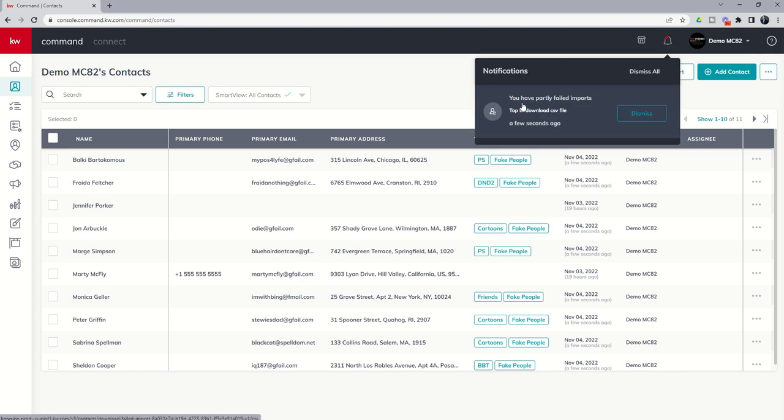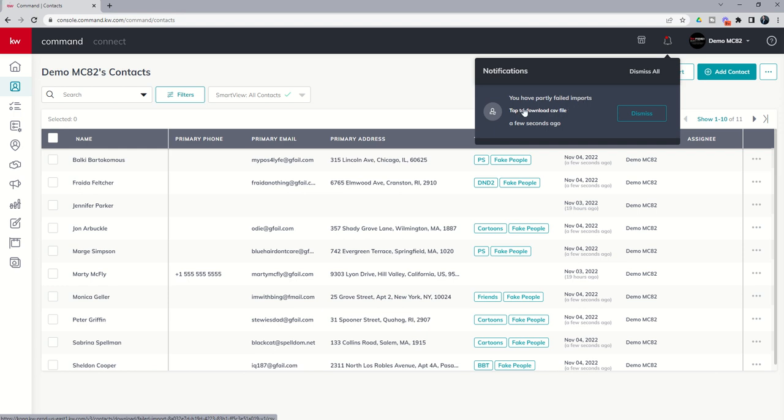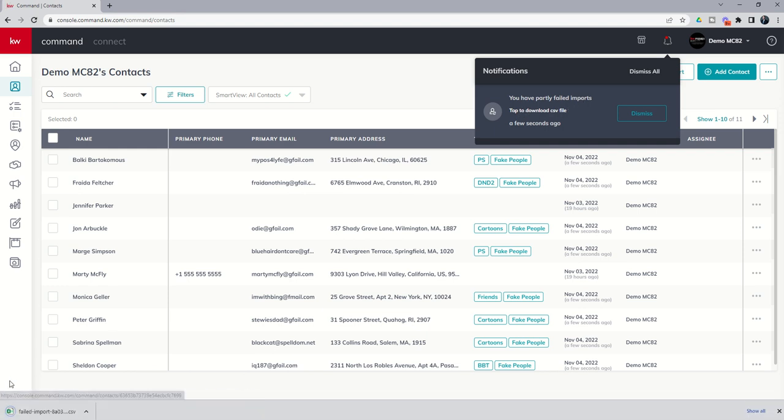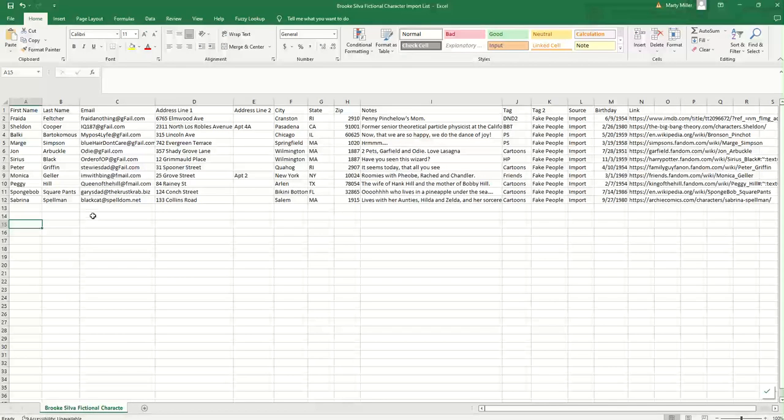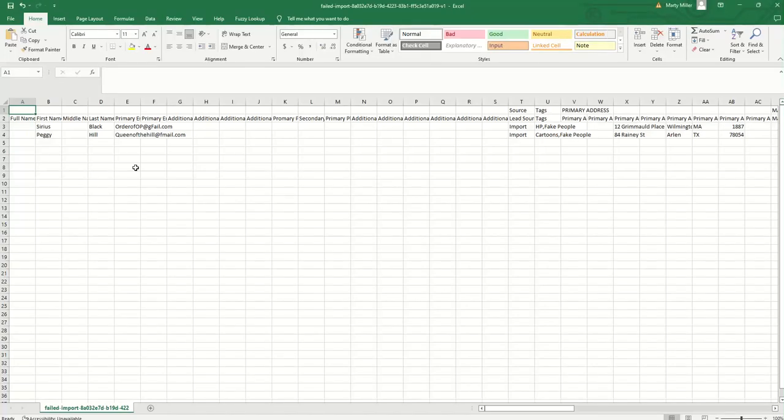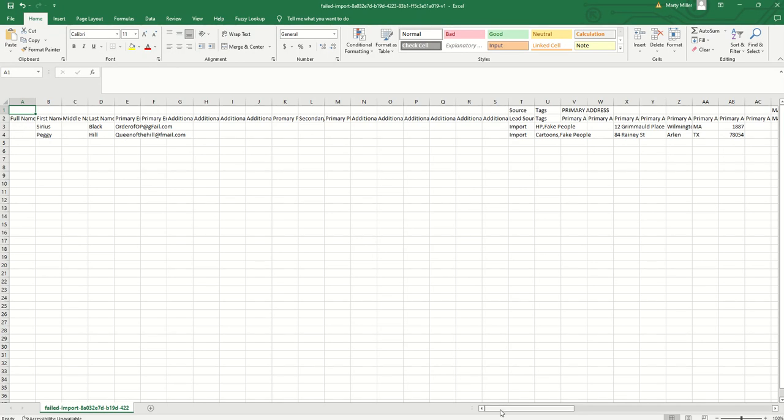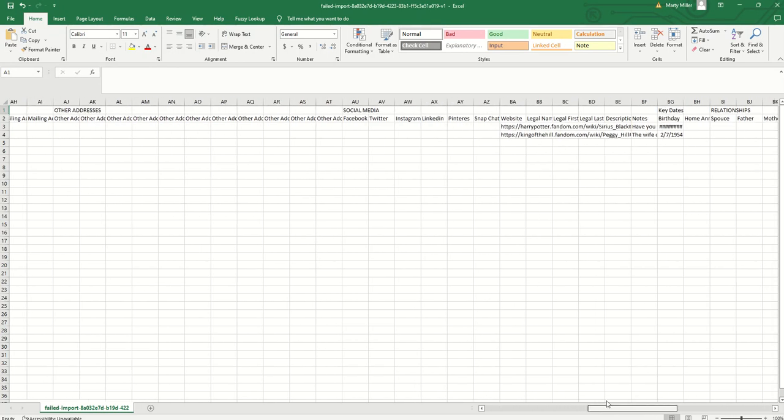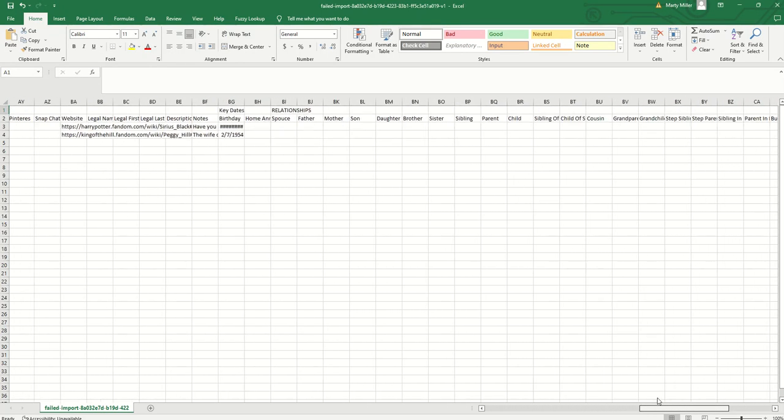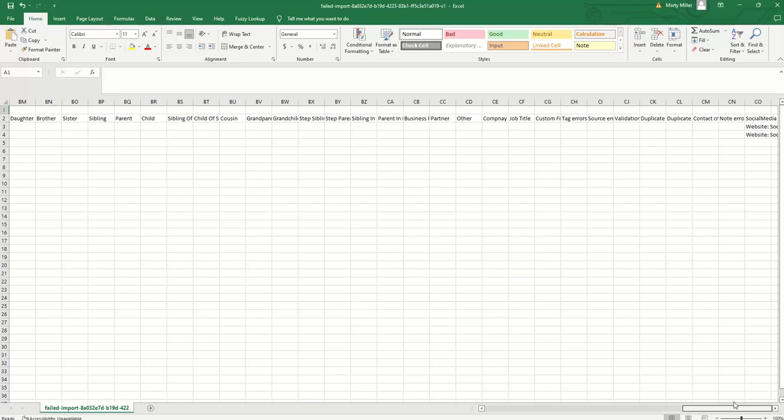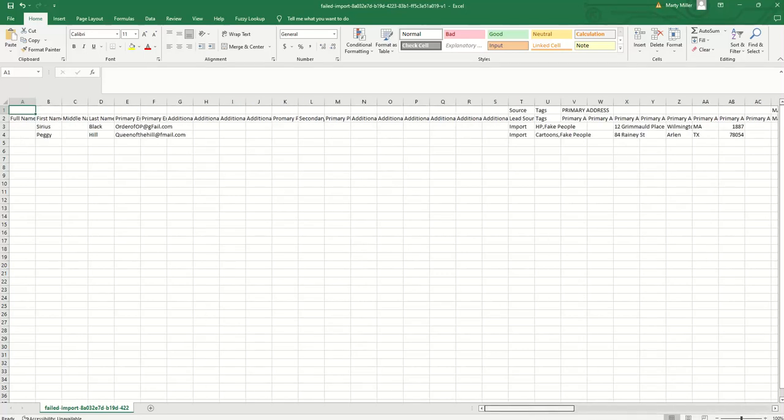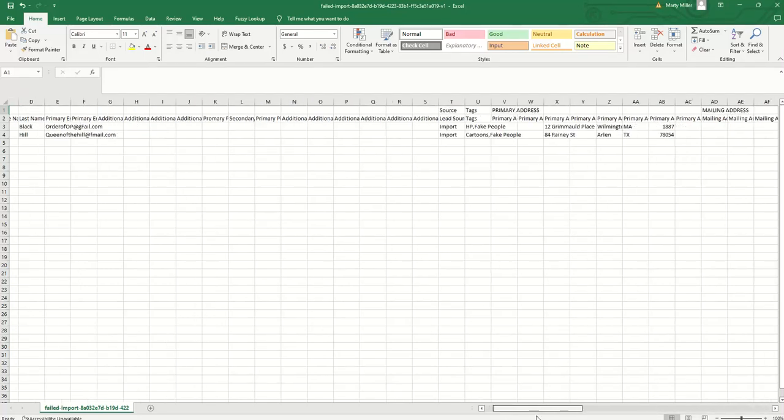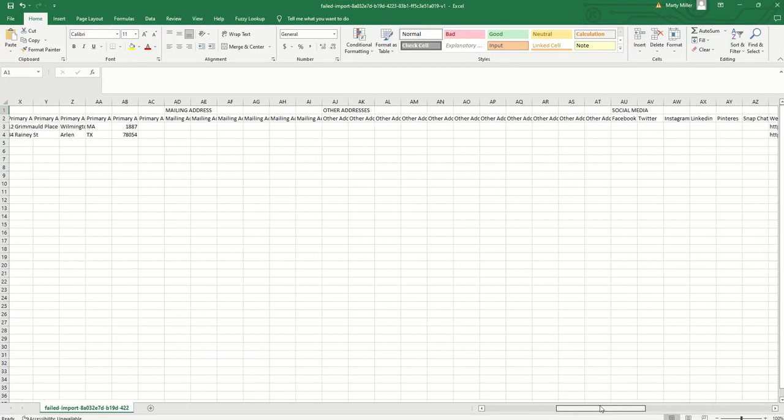And if we click on our notification bell at the top right, you can see you have partially failed imports. Uh-oh. Well, let's see what failed. So I'm going to tap to download the CSV file. I'm going to get this file down here at the bottom of the screen. And so let's click on that. And then we are going to get a document that says, hey, these two contacts failed.